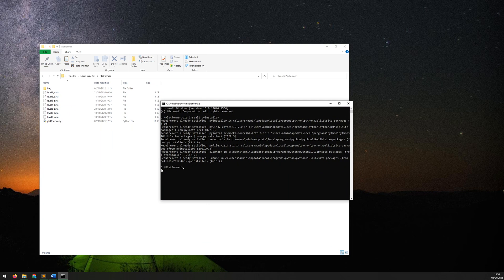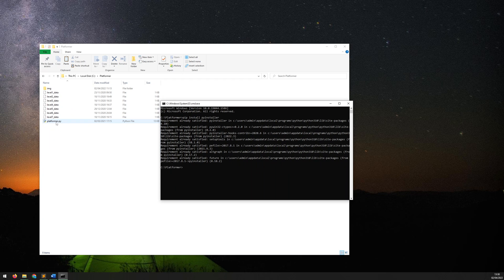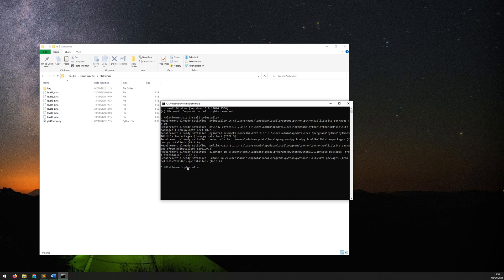So once you've got PyInstaller ready, the next thing to do is make sure that you are within the folder that your script is located. So in my case the platformer.py is the file that I want to package up and I am in the correct folder. So then you just type pyinstaller and then the name of the python file which in my case is platformer.py.